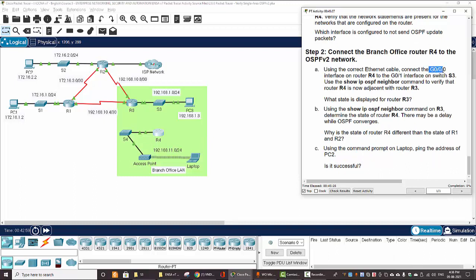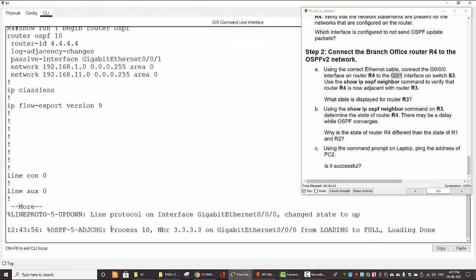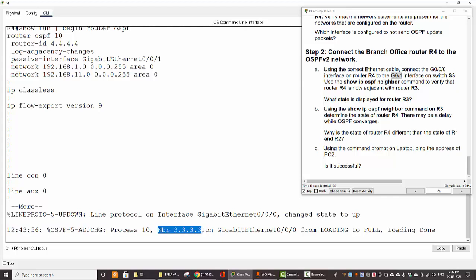Now we connect GigabitEthernet0/0/0 on router 4 to the GigabitEthernet0/1 interface on switch S3 using a copper cable. Then we run 'show IP OSPF neighbor' to verify router 4 adjacency with router 3. After clicking fast-forward time, we can see a clock message and OSPF process 10 discovering neighbor router 3 on the interface we just connected.